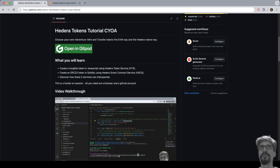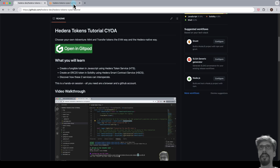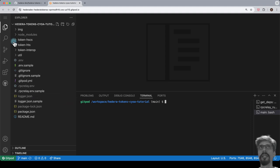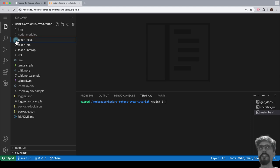Let's switch to the Gitpod instance that we have previously set up. Let's begin this task by opening the file, token-hscs/script-token/hscs.js. This is the script that we're going to run.